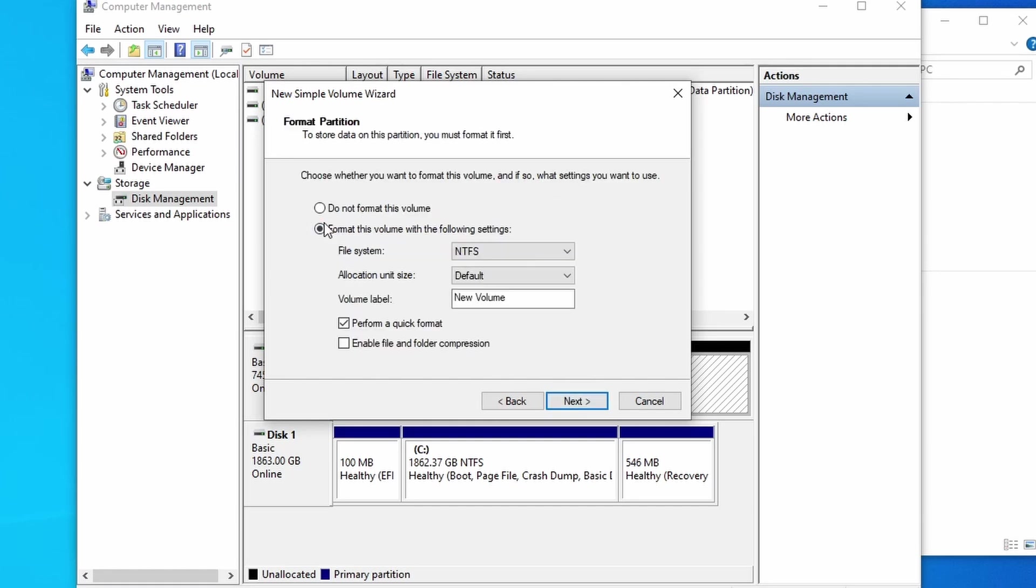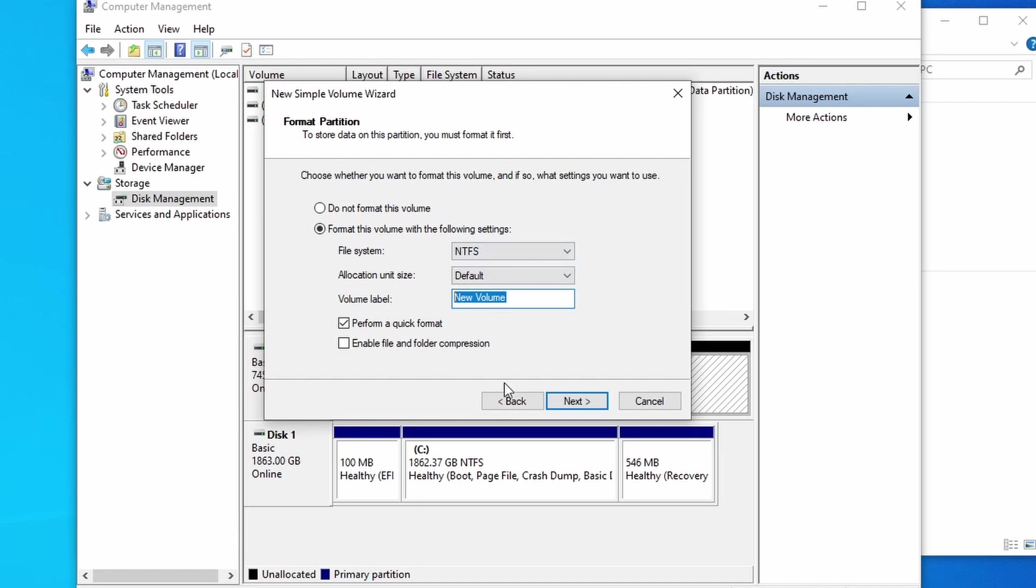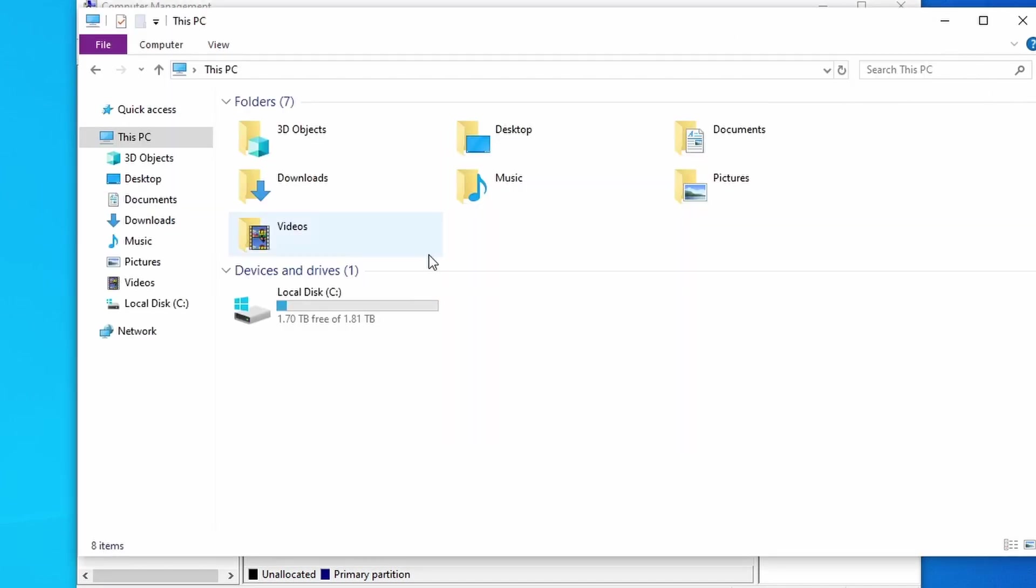So we do want to format this. This should be selected automatically, but if it's not, go ahead and select it. We do want NTFS as the file system. We want to leave the allocation unit size and then volume label. You can name this whatever you want, but for me, just to keep the two disks separate, that way I don't confuse them at all.